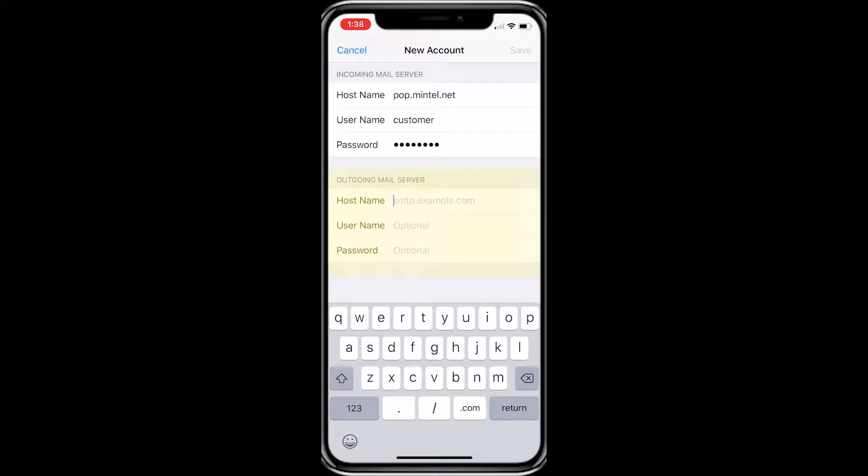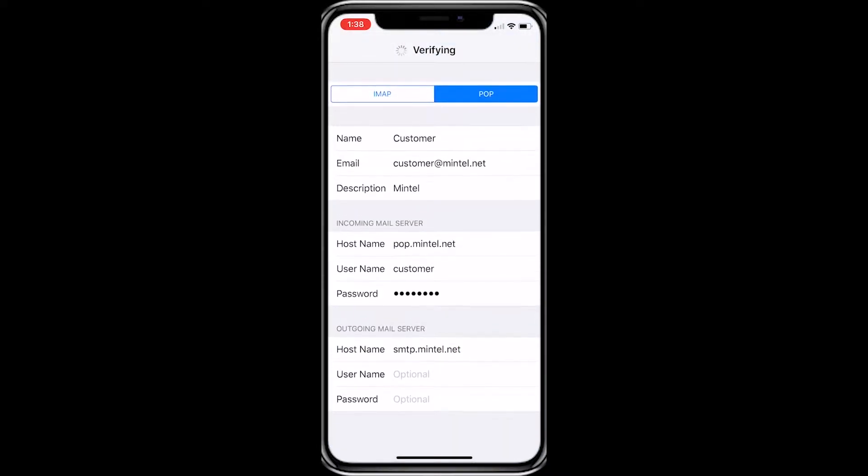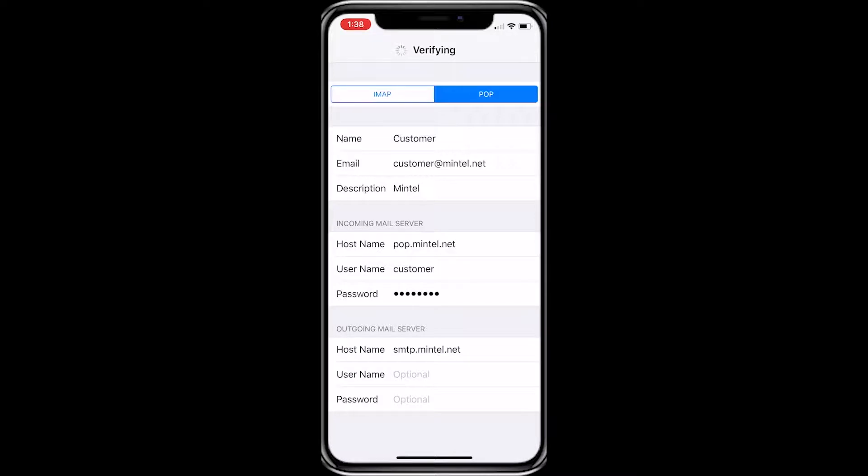Now move on to the outgoing mail server below. This hostname needs to be smtp.mintel.net, and you do not need to enter in a username and password for the outgoing mail.